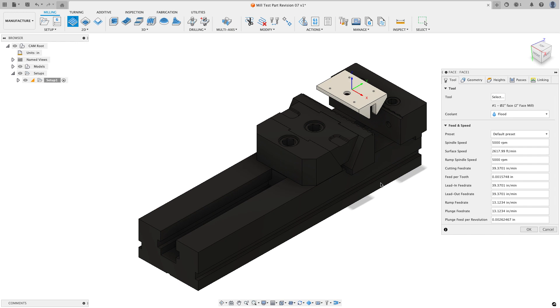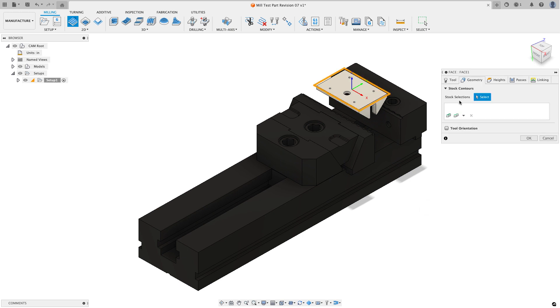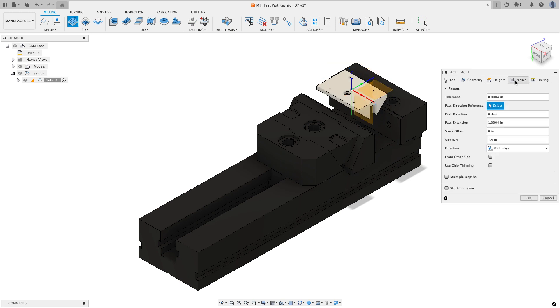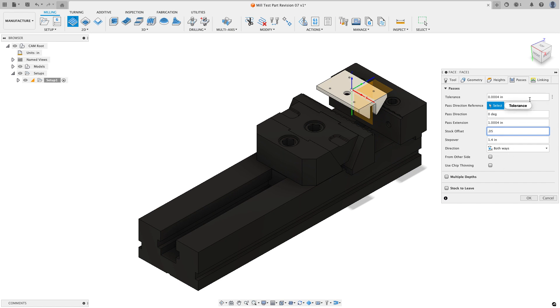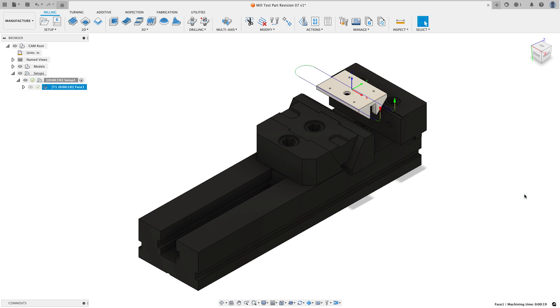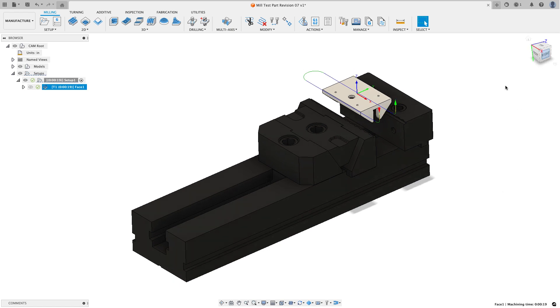Now I'm not going to go over changing feeds and speeds, there's just too many variables from tools, the number of flutes, to whatever, so this is mostly going to focus on toolpathing. For my geometry I'm not going to select anything, I want to face everything inside of the yellow box. If I look at the heights tab it's already set to go from the stock top to the model top. On the passes tab I might do a small adjustment here. My face mill is 2 inches and my stock is 2 inches so I might put just a small offset of 50 thousandths of an inch just to make sure we clean up that entire face and everything on the linking should be fine. I might check extend before retract and I'll choose okay and now we can see a simple facing toolpath that cleans up the top of the part.